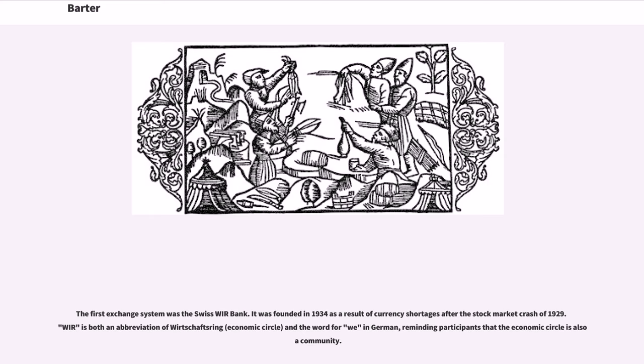The first exchange system was the Swiss WIR Bank. It was founded in 1934 as a result of currency shortages after the stock market crash of 1929. WIR is both an abbreviation of Wirtschaftsring (economic circle) and the word for 'we' in German, reminding participants that the economic circle is also a community.